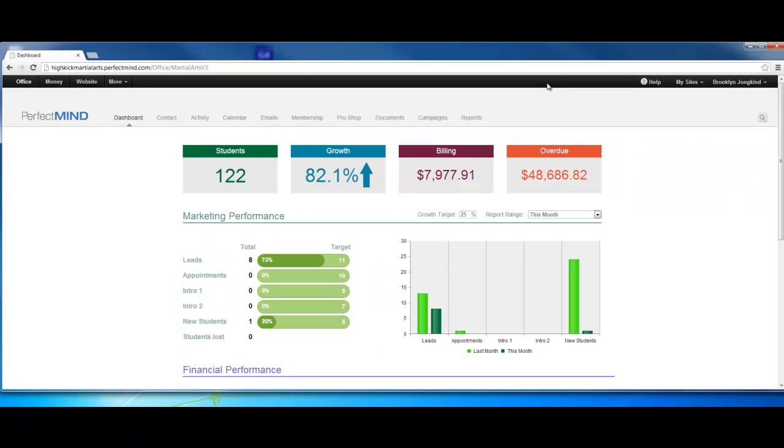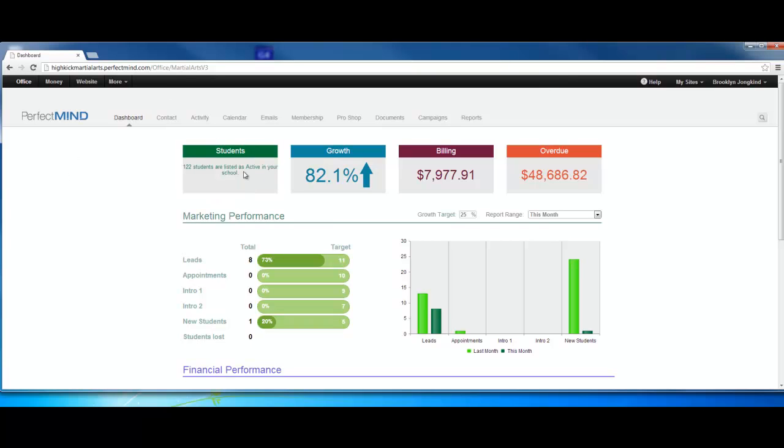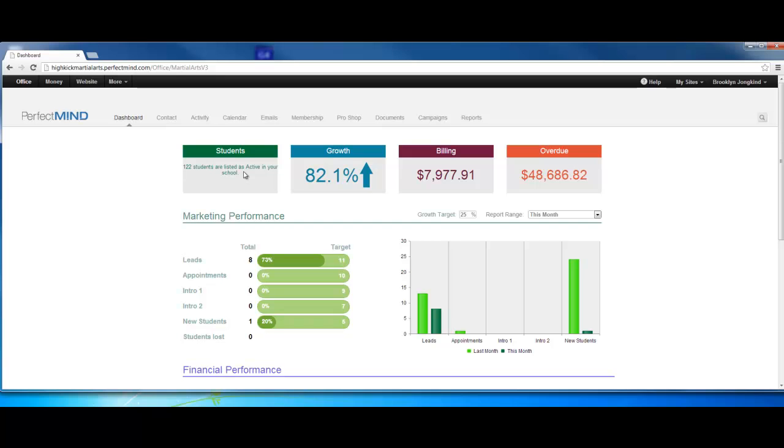What the dashboard is, is it's a measurement of overall growth and performance of your school. Right off the bat we see students. We see 122. If you run your mouse across the little tablet there, it will spin. You see 122 students are active in your school.